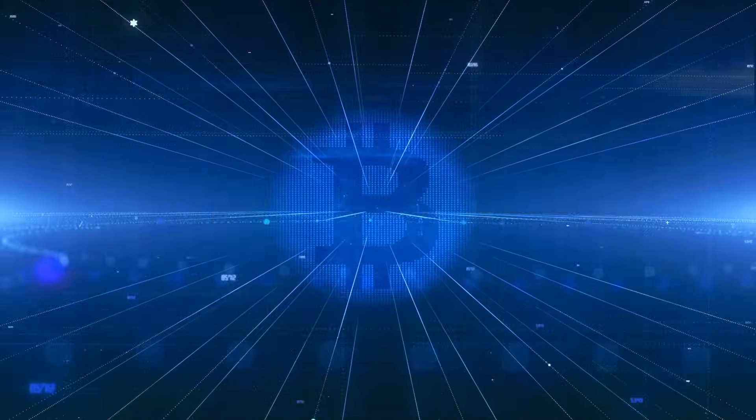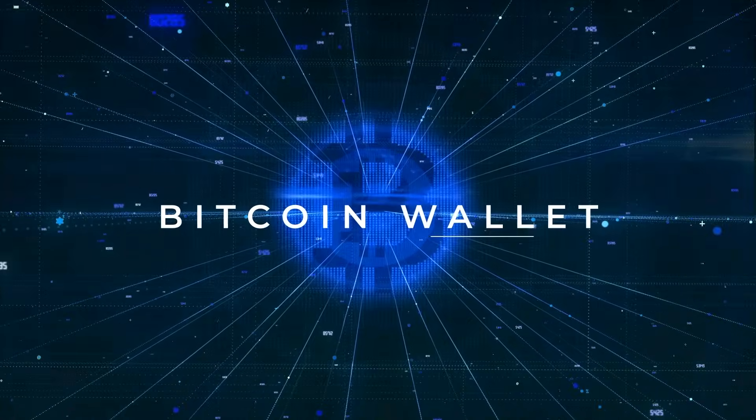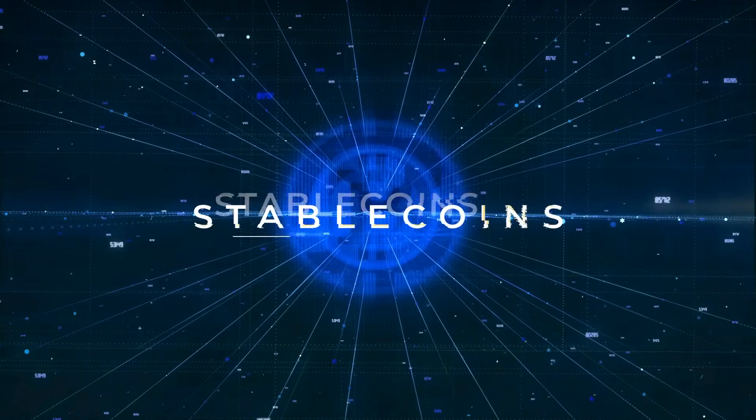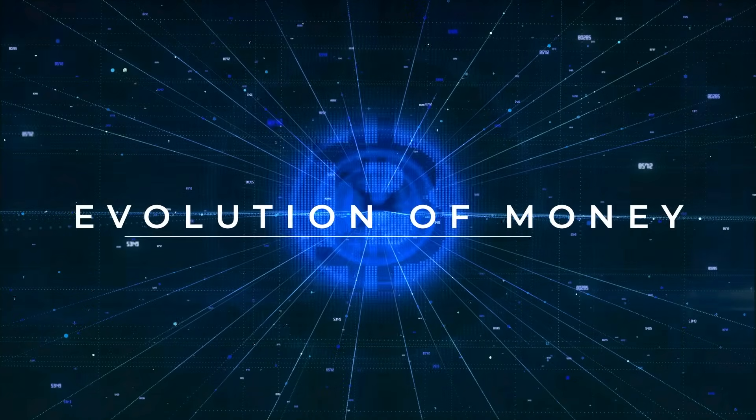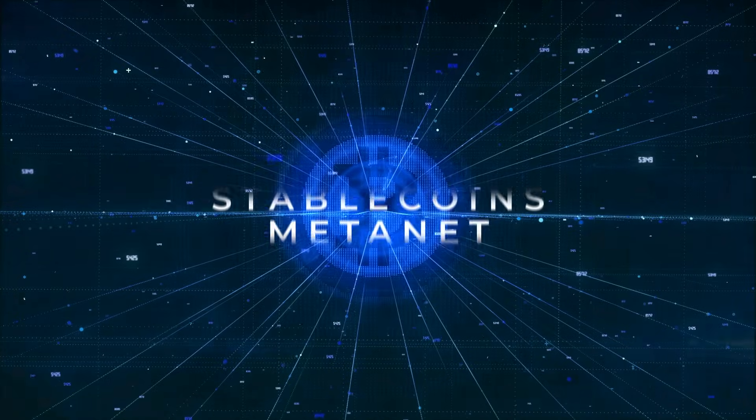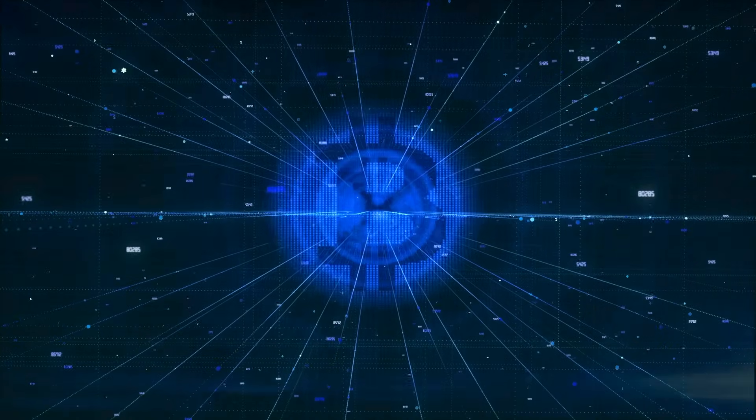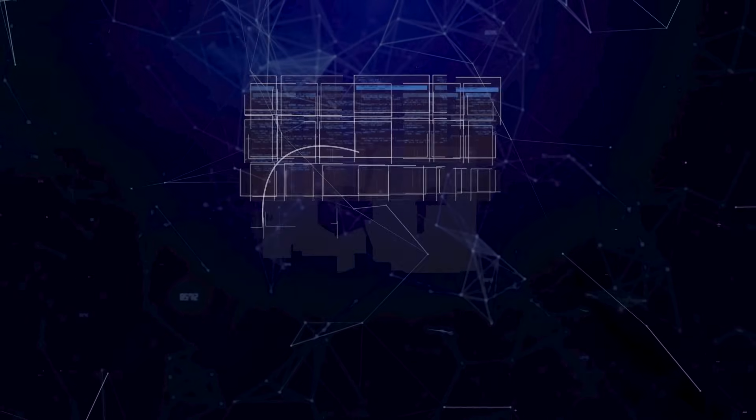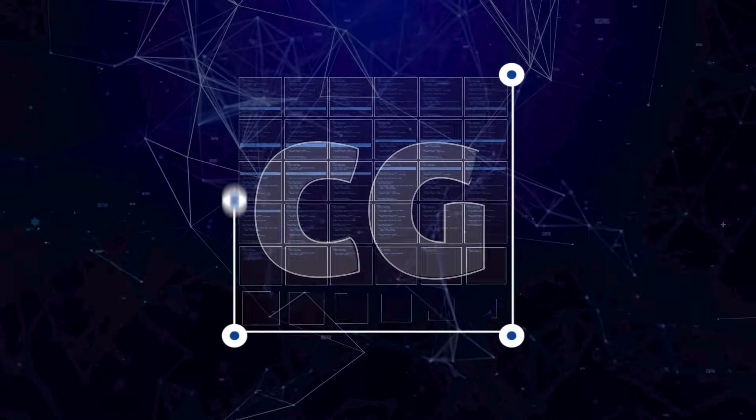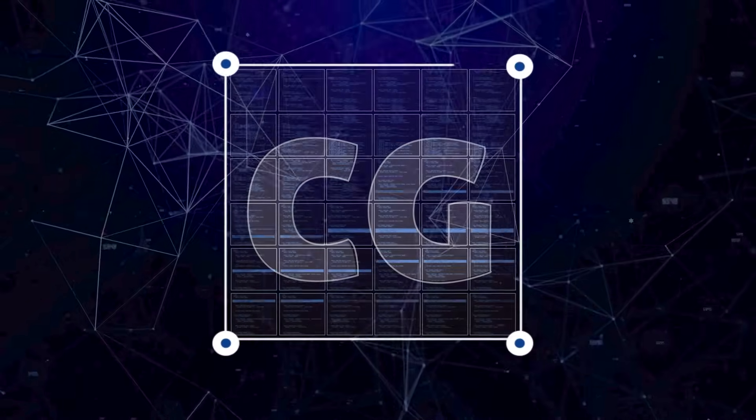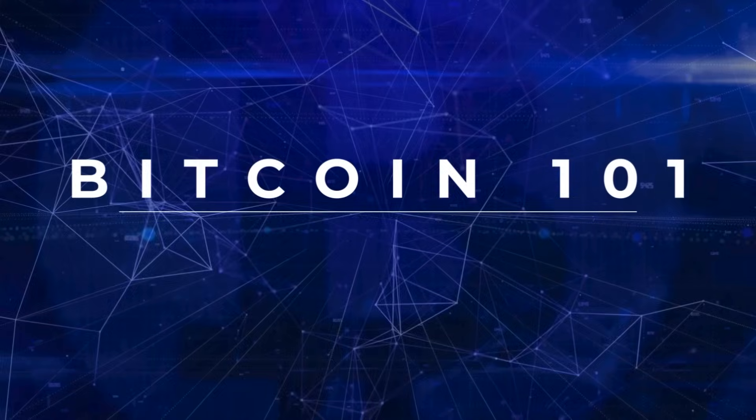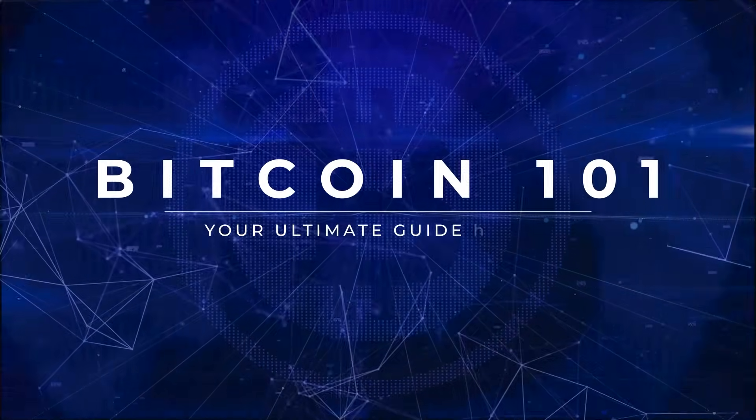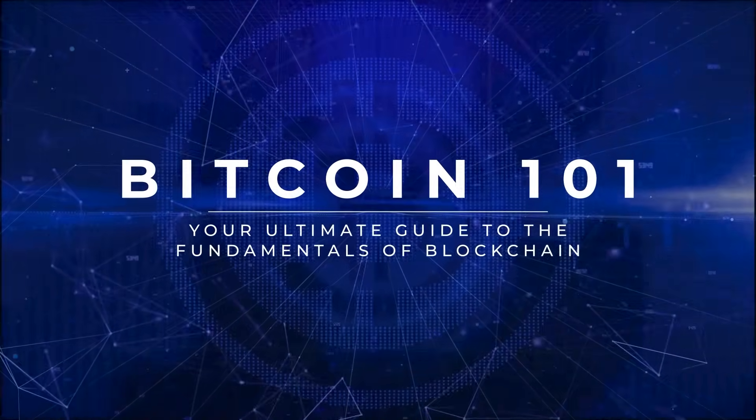Bitcoin mining, Bitcoin wallet, blockchain, stablecoins, metanet, the evolution of money. Everybody is talking about Bitcoin today, but what exactly is it? Learn the basics from experts. Learn what Bitcoin is, how it works, and why it matters. Bitcoin 101, your ultimate guide to the fundamentals of blockchain.